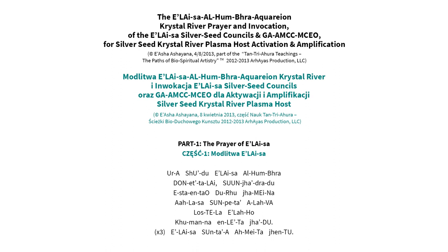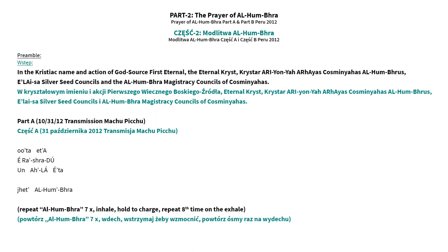Part 1: The Prayer of Ileysa. Part 2: The Prayer of Ileysa. In the Christiak name and action of God's Source First Eternal, the Eternal Christ Christar Arionia Arias Cosmias Alhumbrus, the Ileysa Silver Seed Councils and the Alhumbra Magistracy Councils of Cosmias.